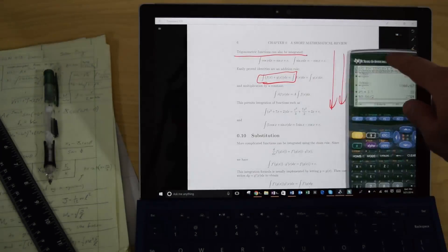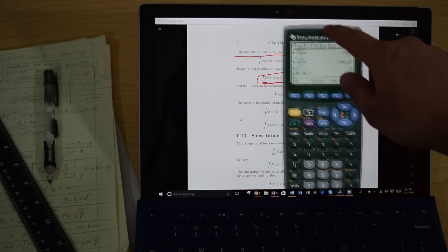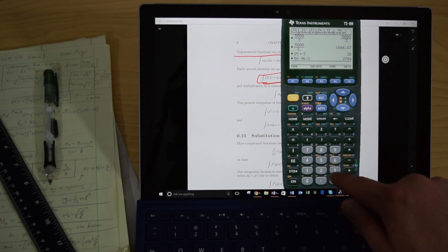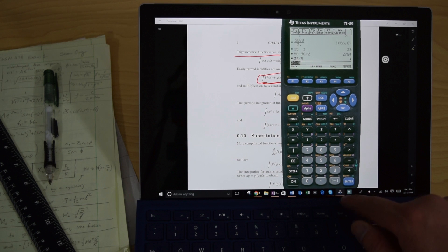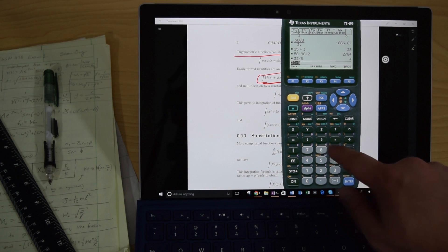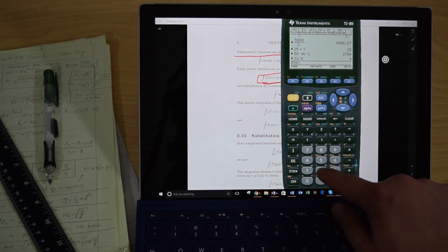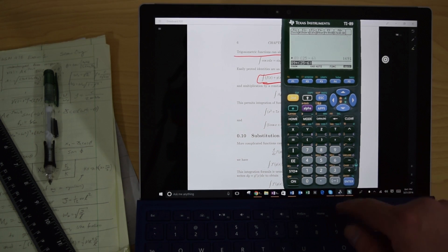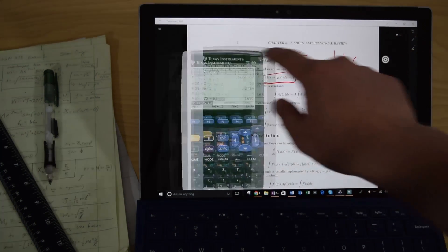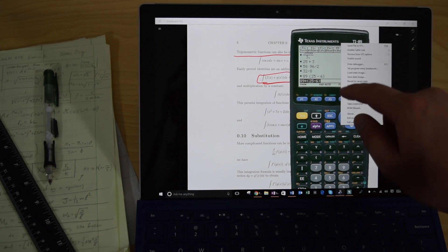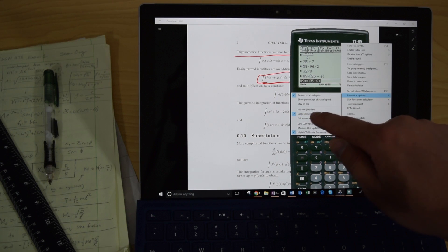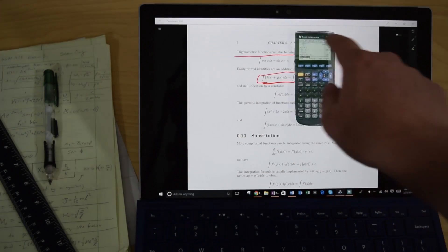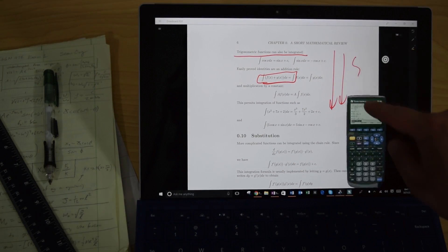Now this next one is kind of fun for all you engineering students out there. Believe it or not, this is actually not a TI-89 stuck to my Surface. This is actually on the Surface itself, and it's actually a fully functional TI-89. So if you have a TI-89 calculator, you can actually load it into your Surface. And I won't go into all the details in the video exactly how to do that, but I do have information in the video description.